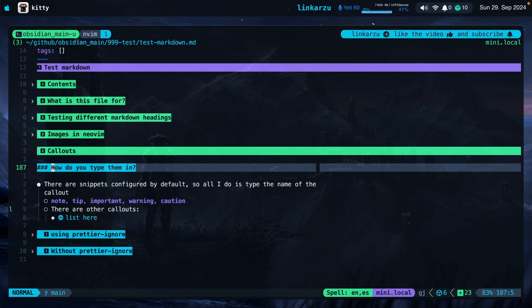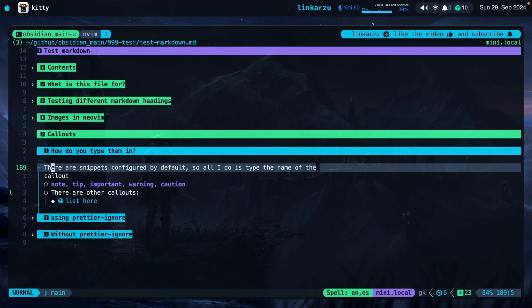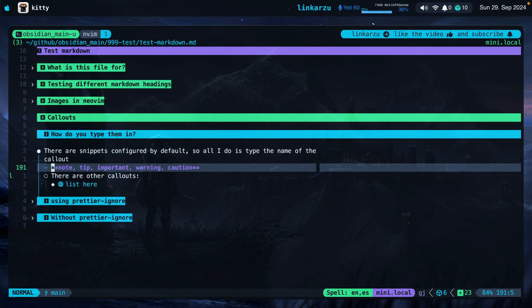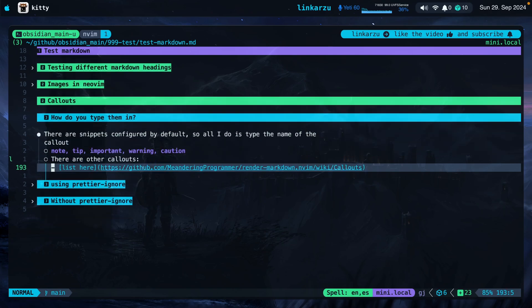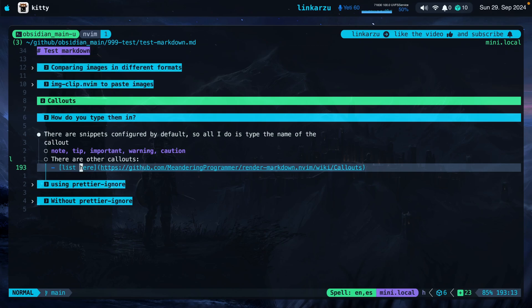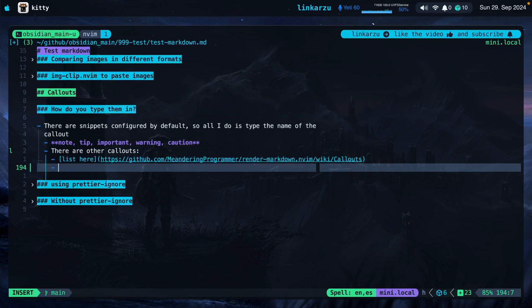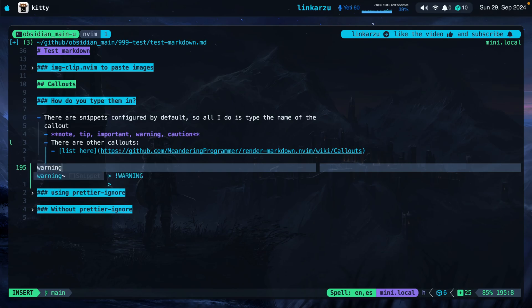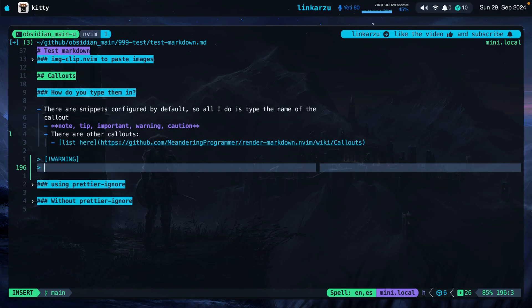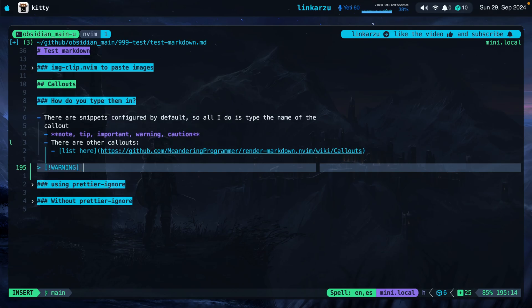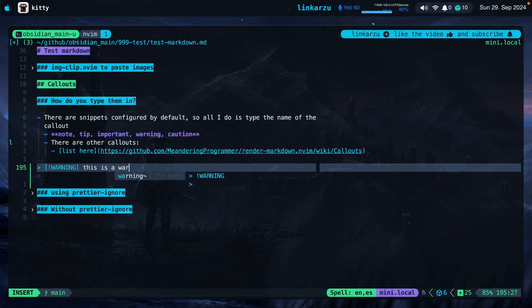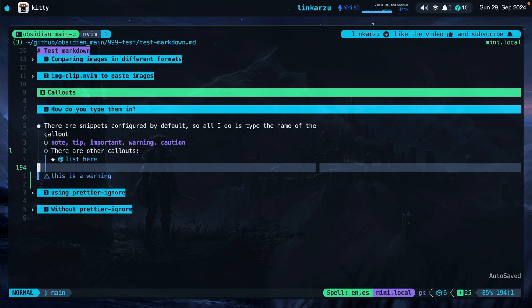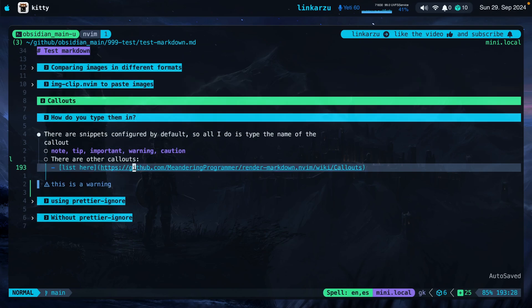How do you type them in? So in my case, there are snippets that were configured by default. I just need to type the name of the callout. As you can see here, note, tip, important warning, or caution. There are other ones that list this here. We'll get to that in a minute. But let me scroll down here and I'm going to give you an example. I'm going to type warning. Notice that a snippet shows up. I'm going to press Ctrl Y, which is how I accept snippets. Just going to delete this and I'm going to type it here on the right hand side. This is a warning. And notice that the callout shows up like that.